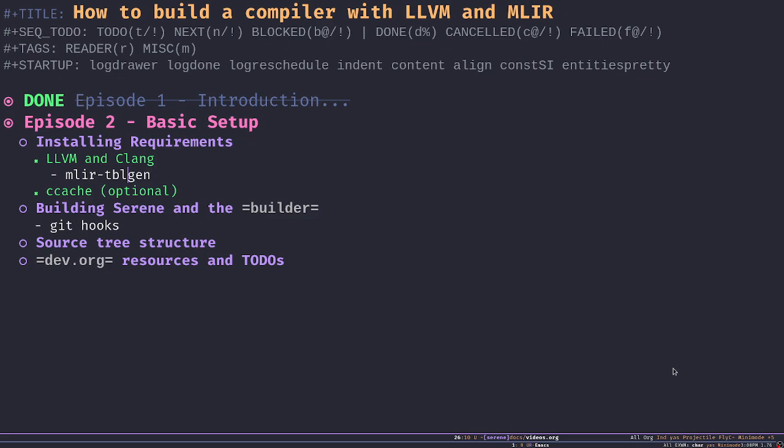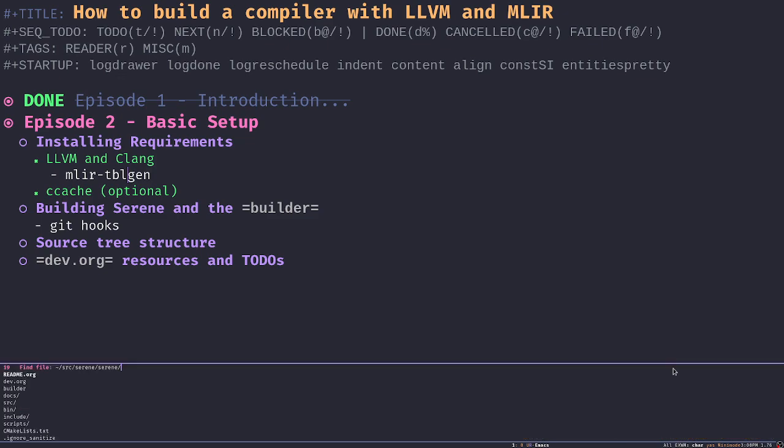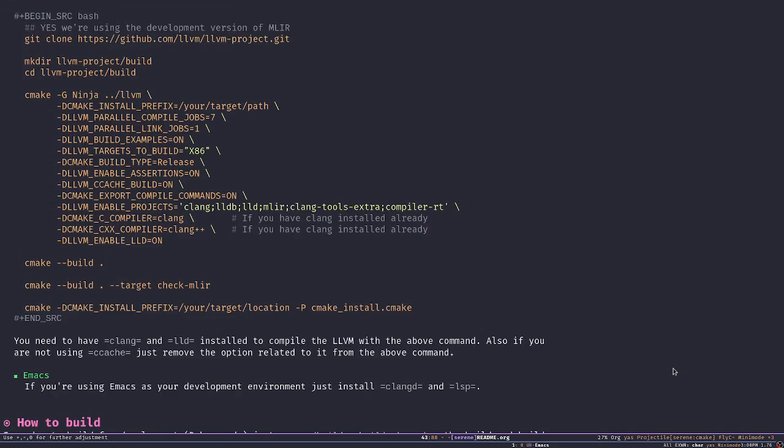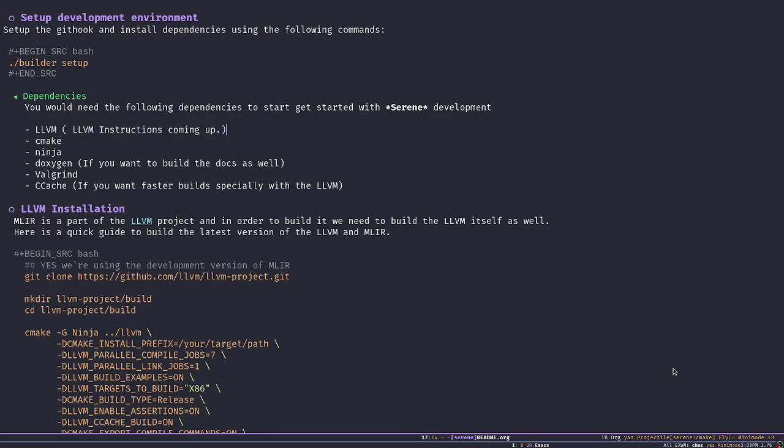Let's jump into it. We have a readme file in the Serene root directory, which contains some of the instructions we need to use to install LLVM. First of all, we have a builder script, which I'm going to go through it today. But for now, builder has a subcommand called setup, which is going to install some of the git hooks that you need to use with the Serene project, like Clang format and stuff like that. Just make sure that you run this subcommand first before doing anything else.